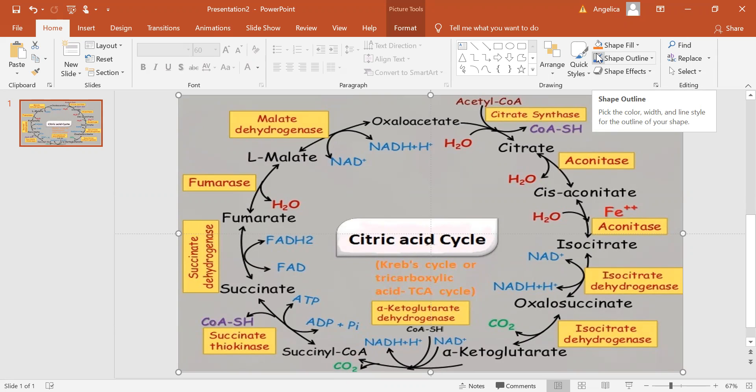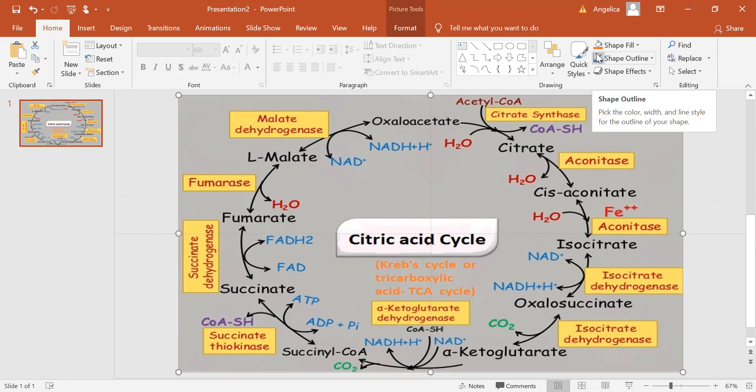The Krebs cycle provides precursors including certain amino acids, as well as the reducing agent NADH that is used in numerous biochemical reactions. Its central importance to many biochemical pathways suggests that it was one of the earliest established components of cellular metabolism.